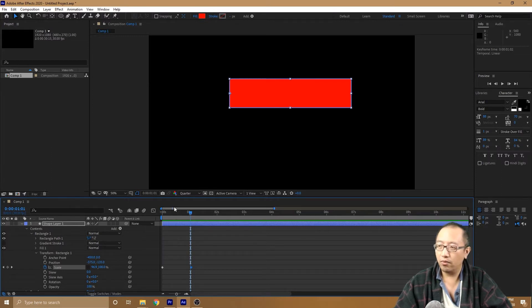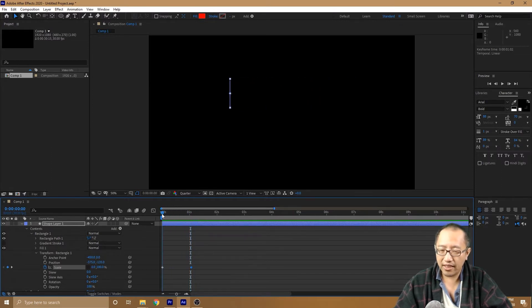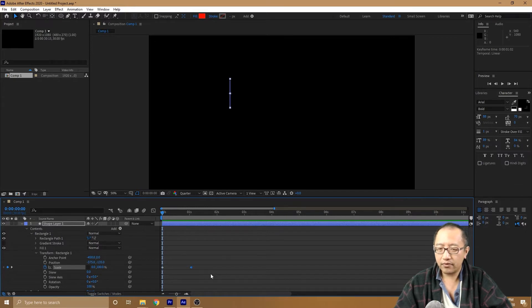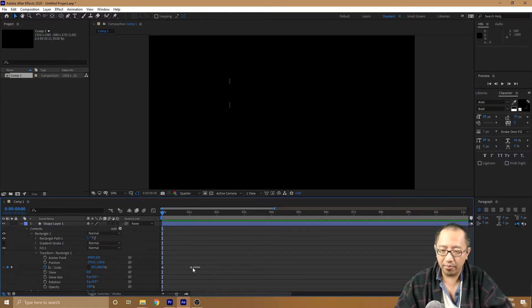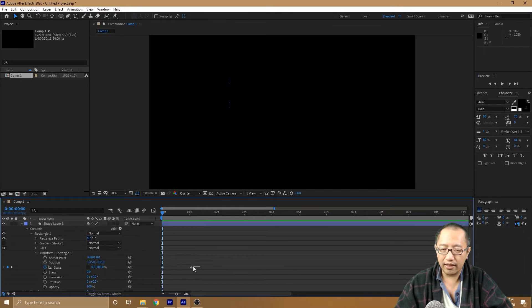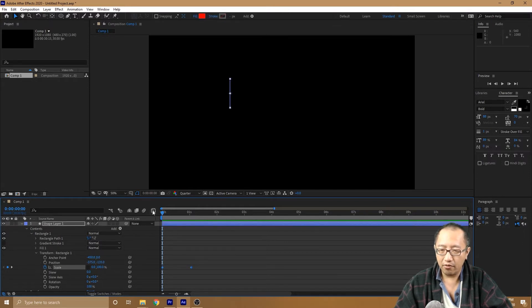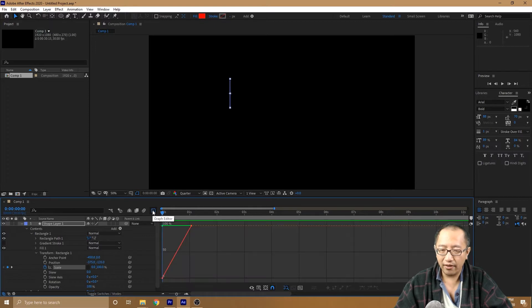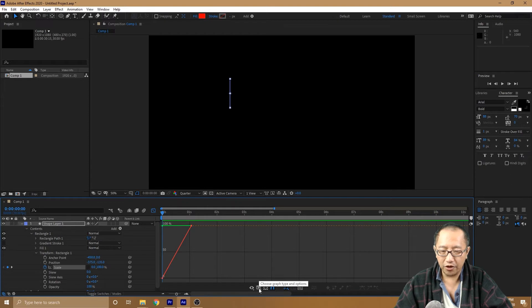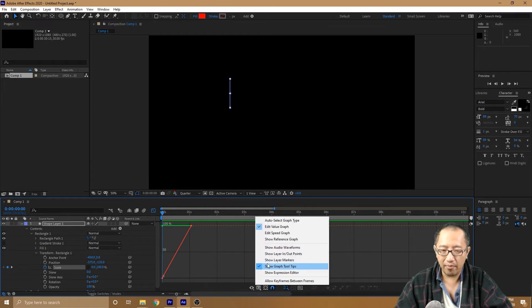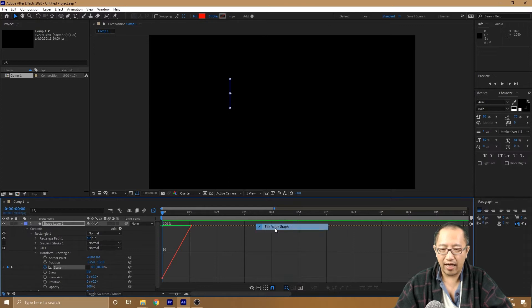So if I want to see a graph of that, what I can do is simply highlight by dragging your mouse across these two dots, then go to Graph Editor. If you don't see something like this, click on Choose Graph Type and make sure you choose Edit Value Graph.